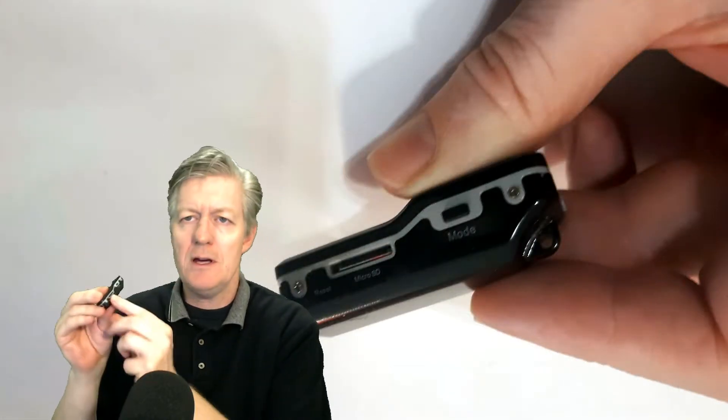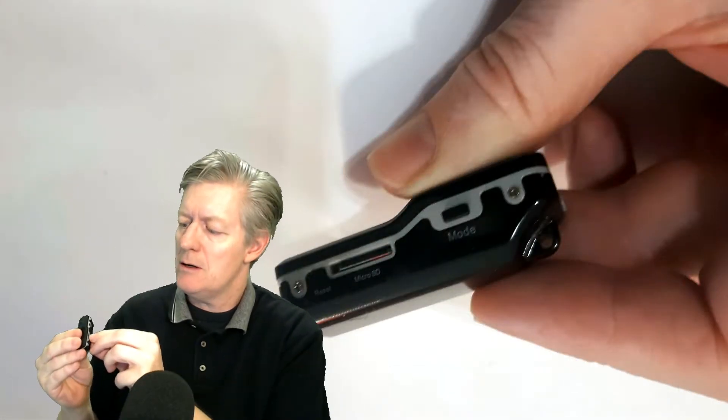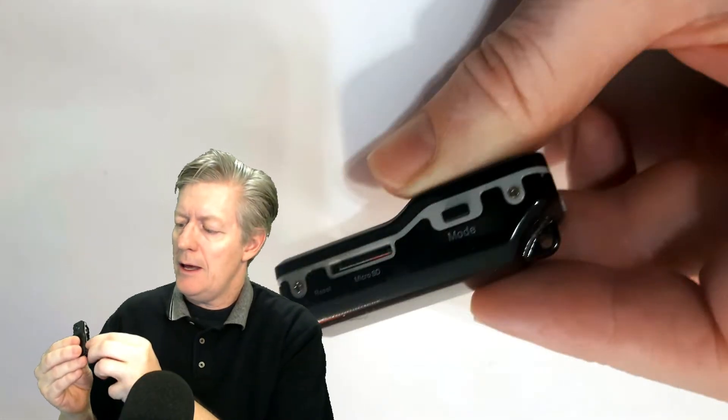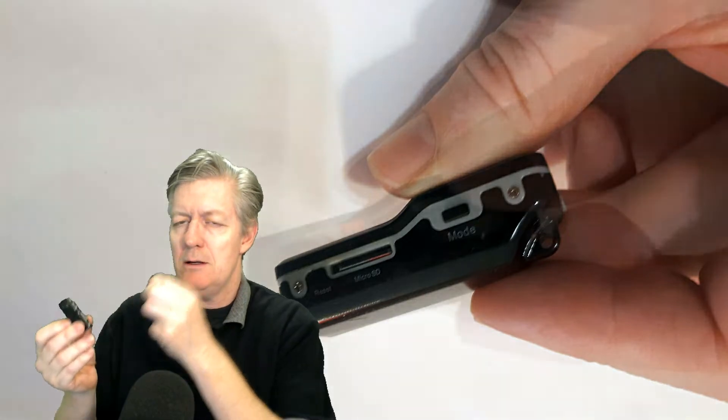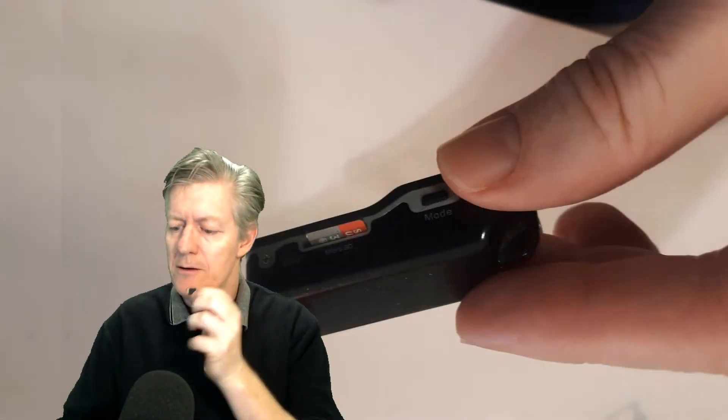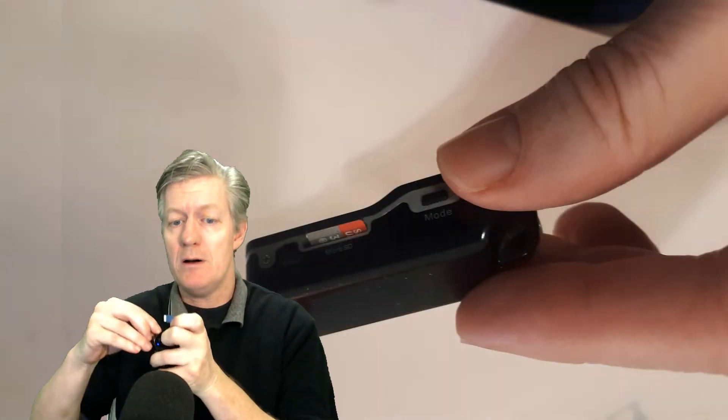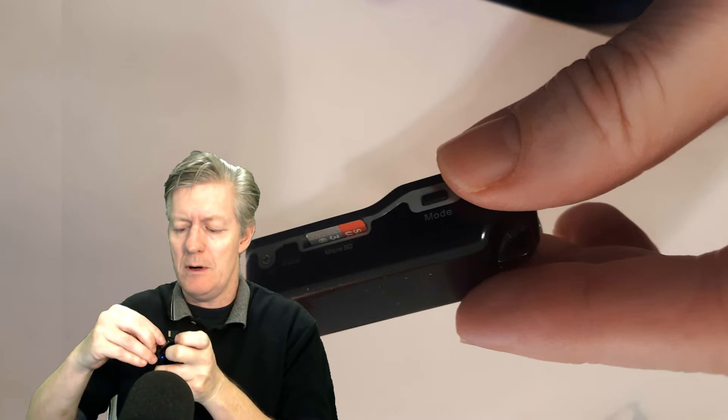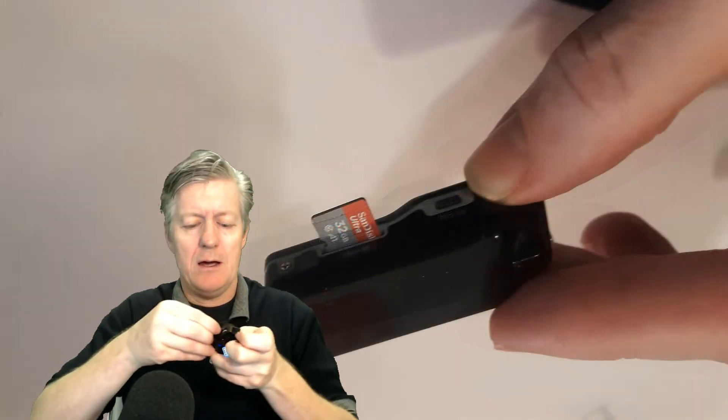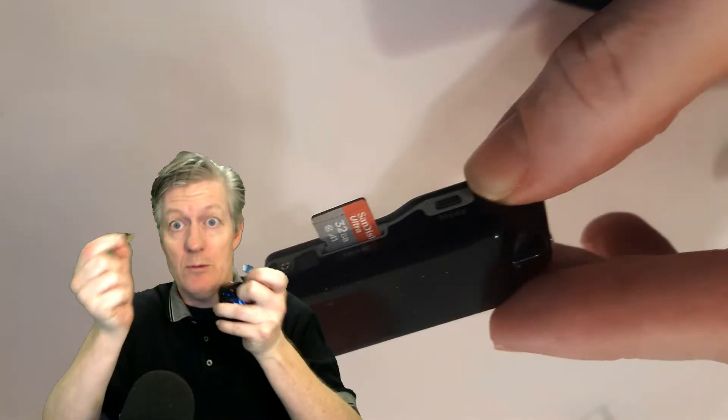So how do you do it? Well, you notice on the side here it has a little SD card and you can remove it there. On other types, it can be found on the bottom of the spy cam, so you just simply remove the SD card.